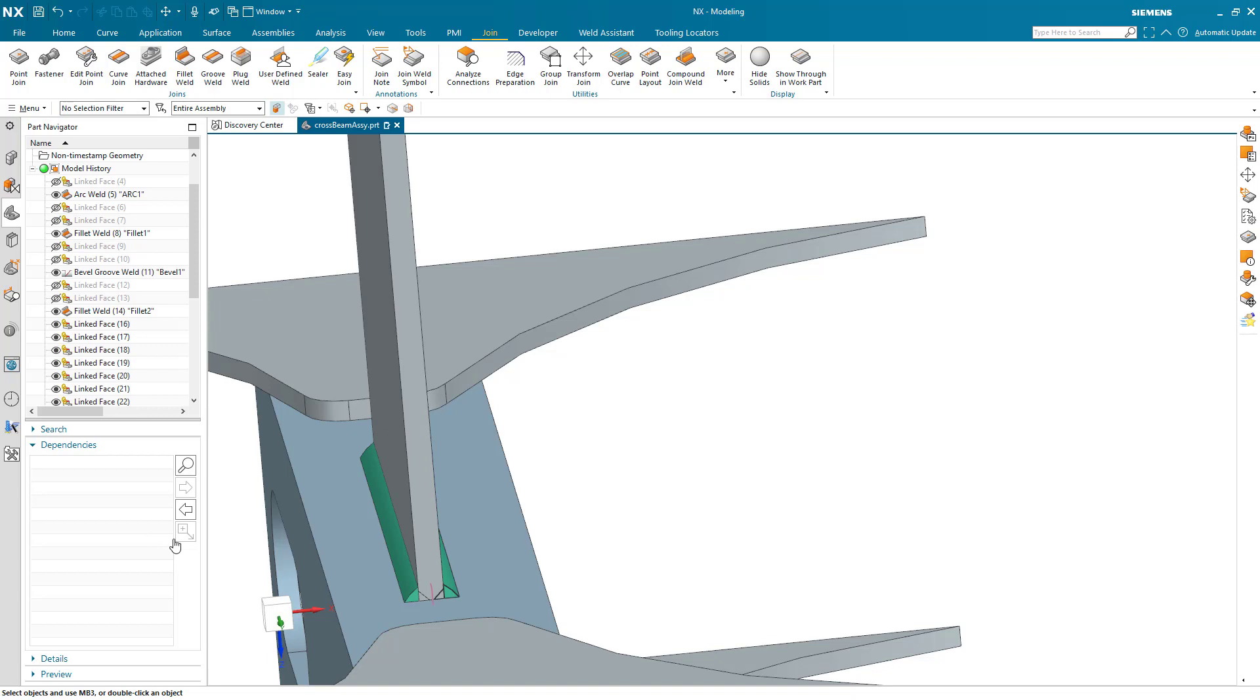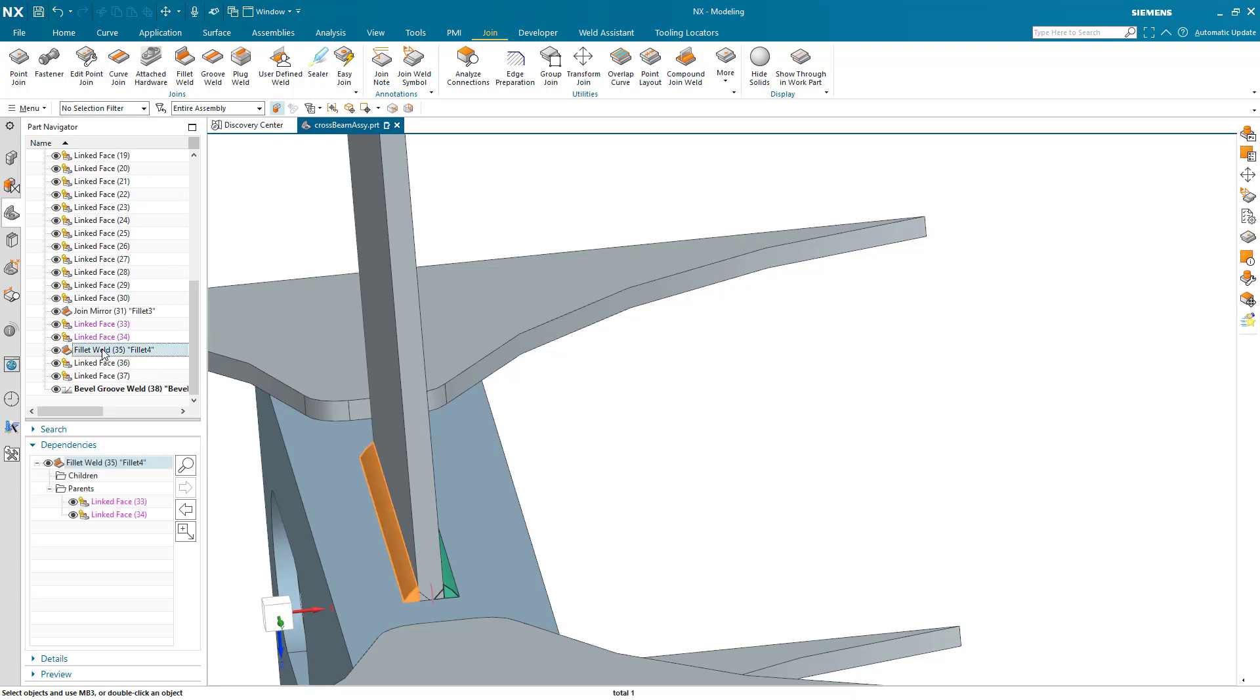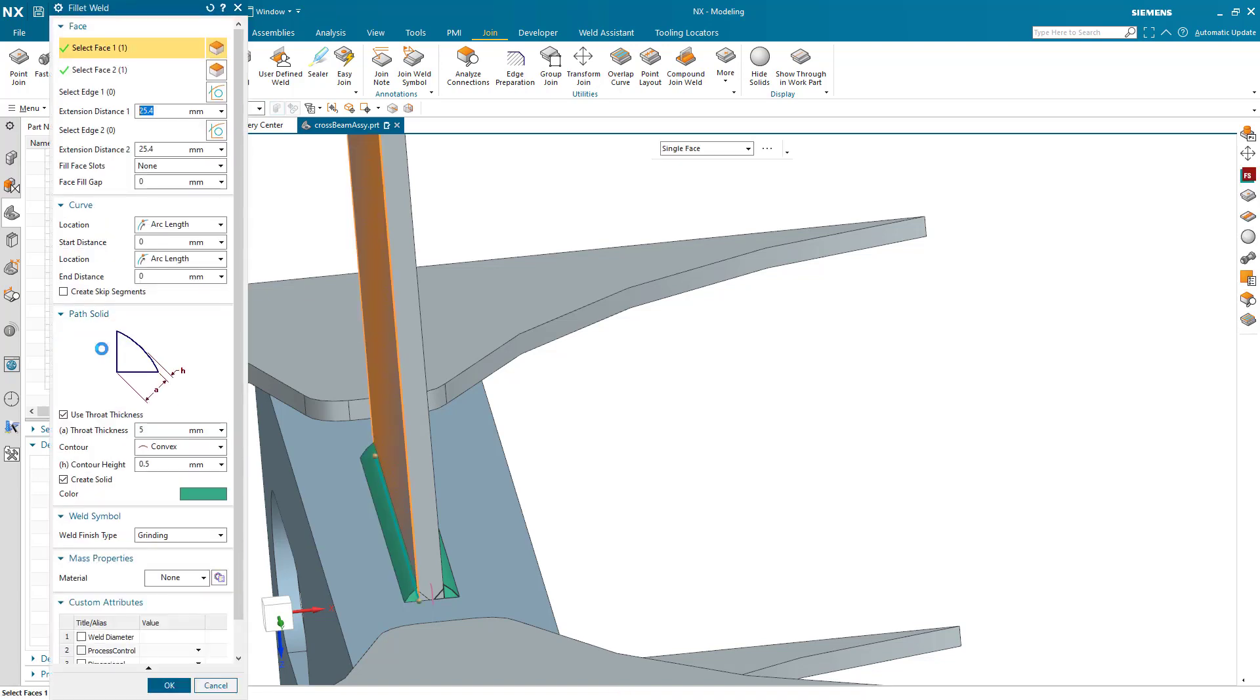Now those have been generated, but in this case we have something we want to change on the opposite side because we know something about the forces. This allows me to take the fillet weld that was created in a mirrored fashion, and because it's non-associative, I can make some small change like increasing the throat thickness.